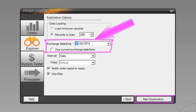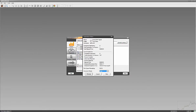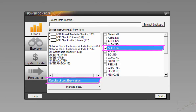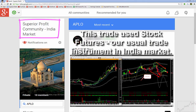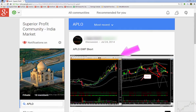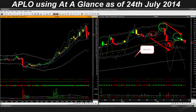However, this time we will choose the date as 24 July — that is, as if we are trying to find trades using Sonar on 24 July. We click Start Exploration. The Sonar run is complete. From the results of exploration, we find APIO as a candidate. From the Superior Profit Community India page, we can see that indeed on July 24th APIO was selected as a Go With Flow short candidate. The attached snapshot shows how the chart looked at that time.